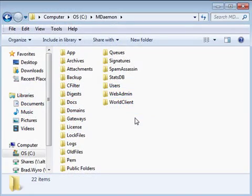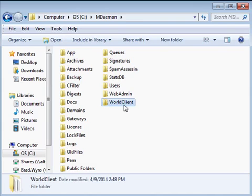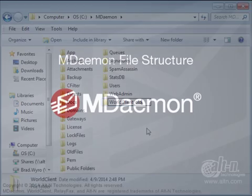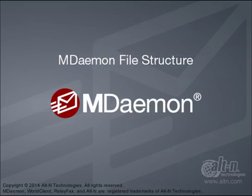This flat file structure makes it easy to locate files and rebuild specific directories. For example, if you are experiencing a problem with worldclient and you need to rebuild the worldclient directory, you can do so by shutting down mdaemon, renaming the worldclient directory, and reinstalling mdaemon. A fresh copy of worldclient will be installed, leaving all other files intact. This concludes this overview of the mdaemon file structure.